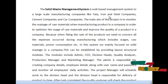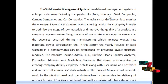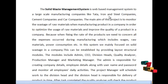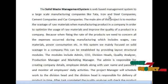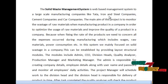The Solid Waste Management is a web-based management system for large-scale manufacturing companies like Tata Iron and Steel companies. The main aim of this project is to monitor the wastage of raw materials when manufacturing products in your company, in order to optimize the usage of raw materials and to improve the quality of the product.